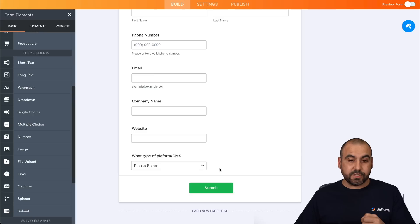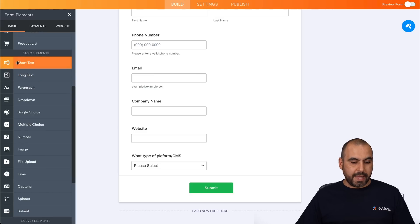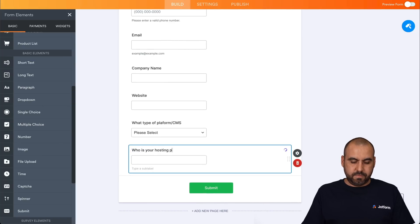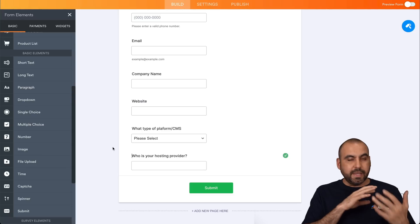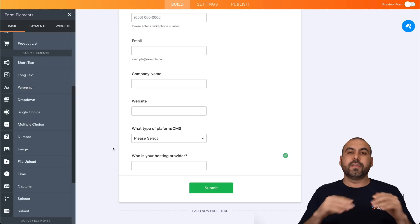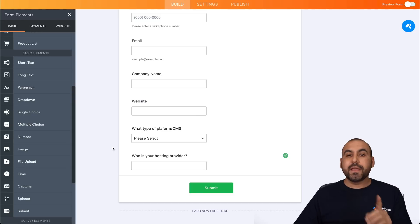Next thing we want to know is who is the hosting provider? So again, we'll add a short text and we're going to ask who is your hosting provider? And again, they'll add it there in case you're using X hosting provider. They'll type it in here.